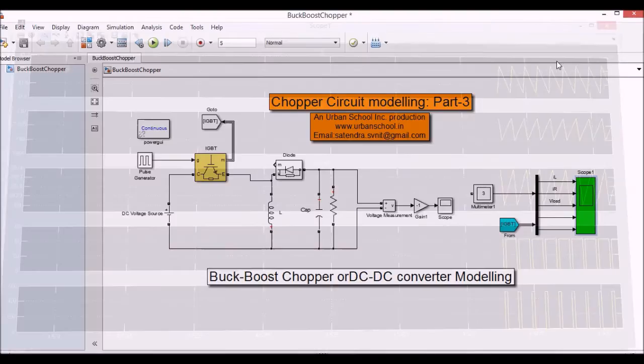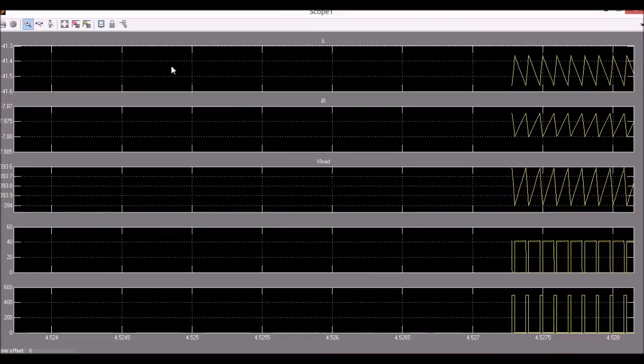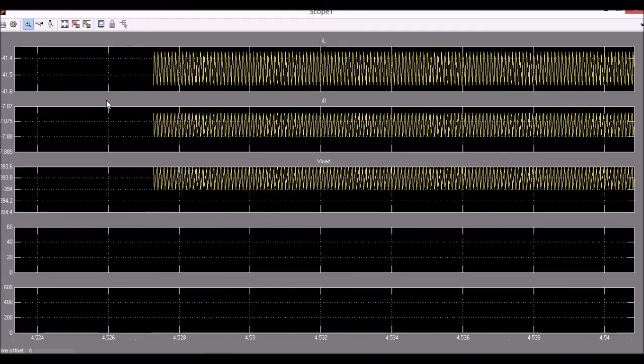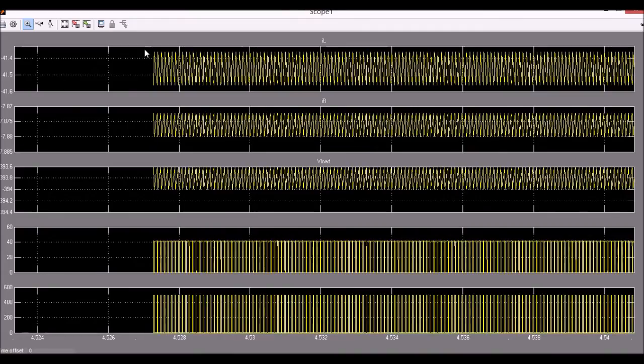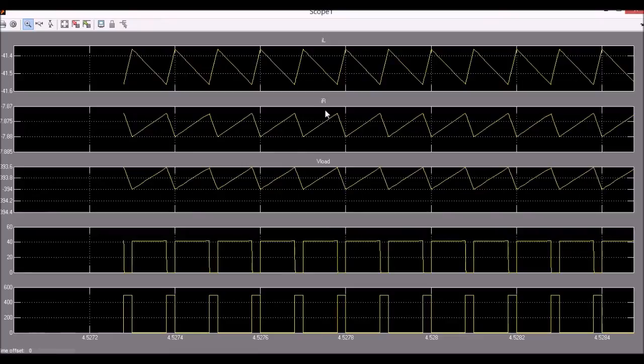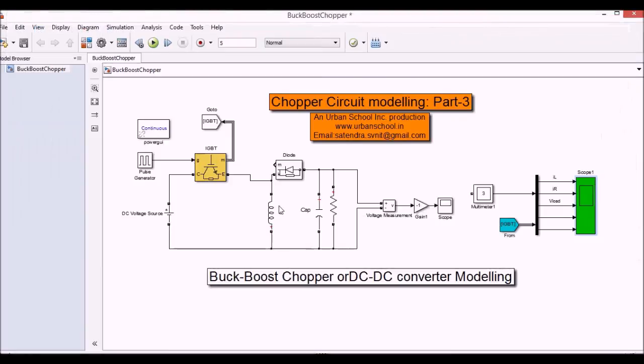So other waves are like the voltage across inductor, the current across inductor, and the varying current across the resistor, the voltage level across the resistor, and the pulse width. Okay.